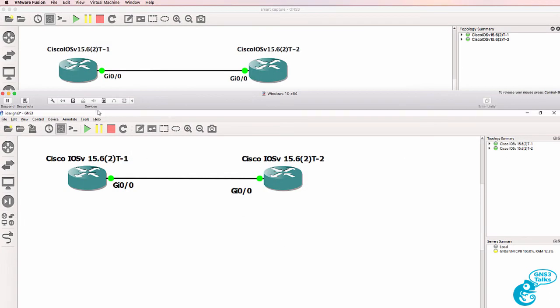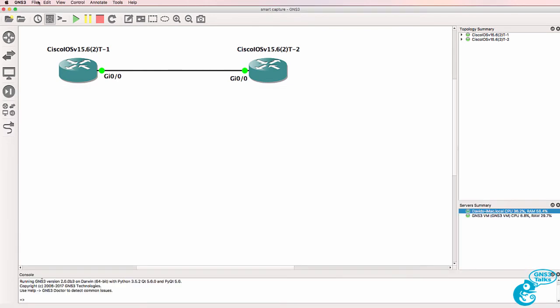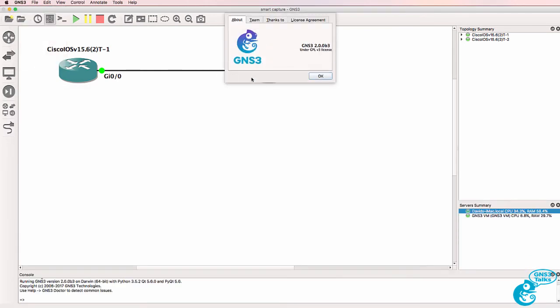In this example I've got GNS3 version 1.5.3 running within Windows and I've got GNS3 2.0.0 Beta 3 running on a Mac.